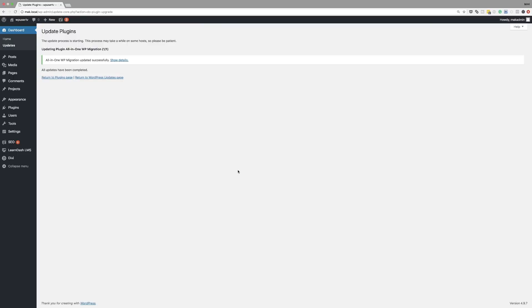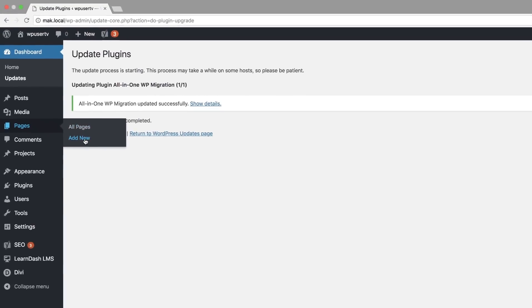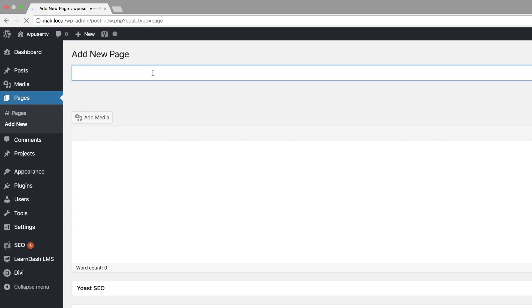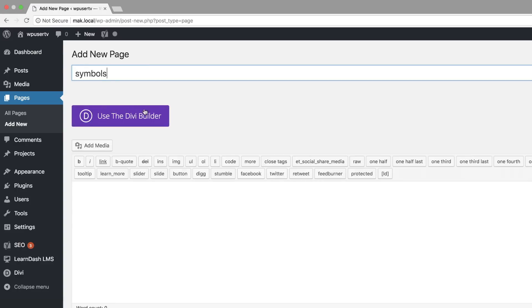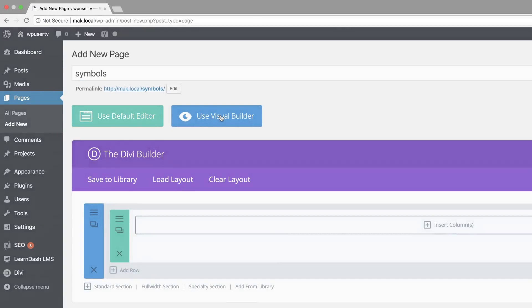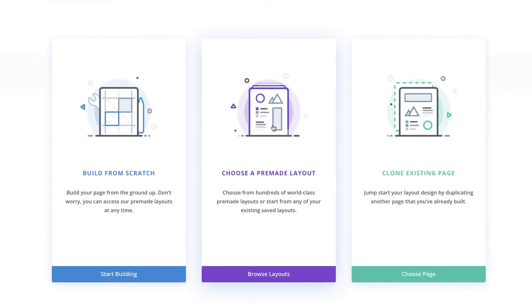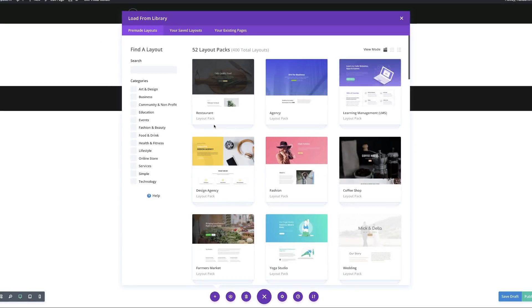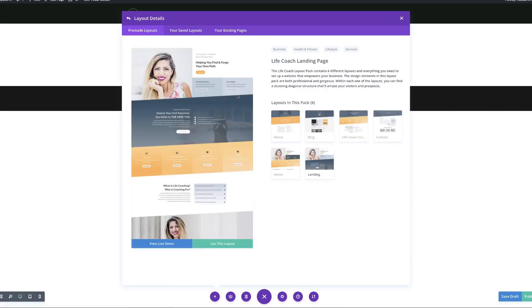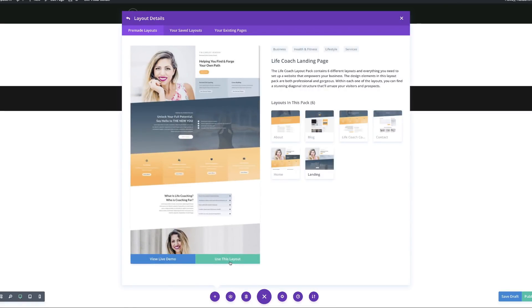The first thing we're going to do is to load our coach layout pack, so let's go ahead and create a brand new page. I'm going to come over here to pages, click on add new, and I'm going to name this page 'symbols'. Then I'm going to click on use the Divi Builder, use Visual Builder. I'm going to use a pre-made layout, choose the middle option, and search for my coach layout pack, select it, and load the page.